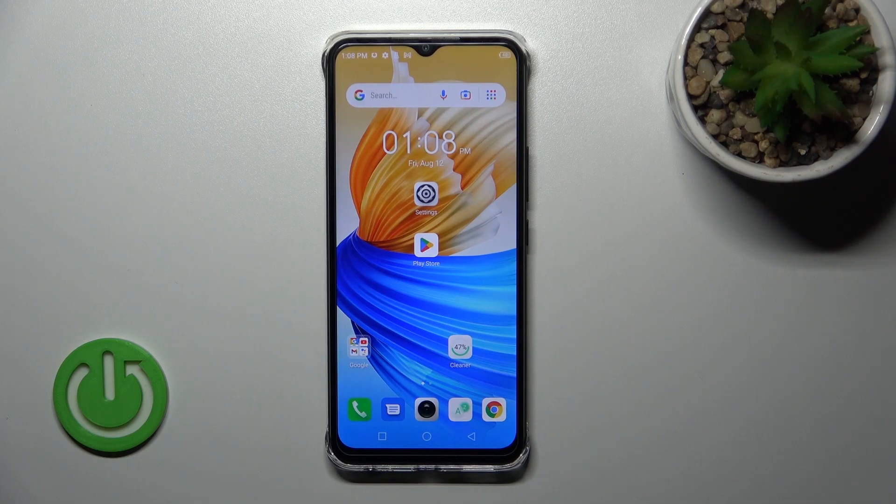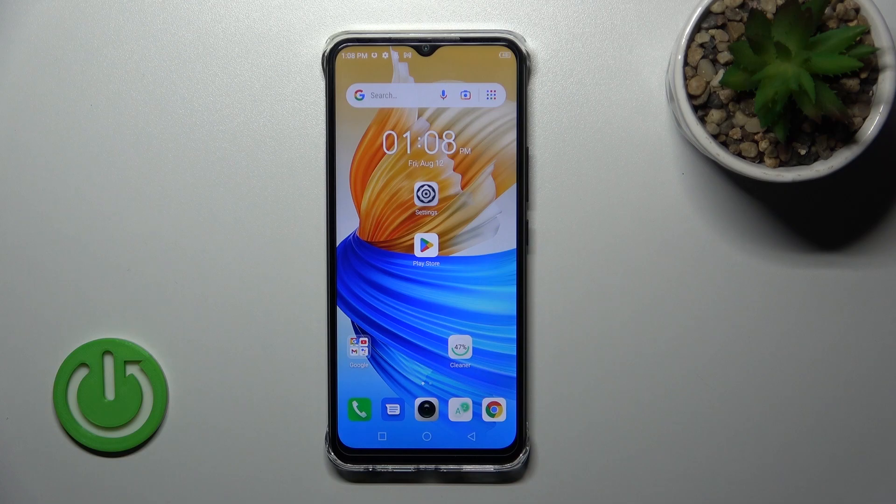Welcome. Today I'll show you how to connect to Wi-Fi on the Infinix 6HD Smart device.